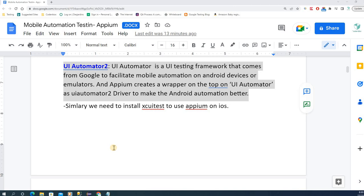Hey guys, welcome back to Codenbox Automation Lab. This is Sharifo. In this lecture we're going to learn what is UI Automator 2 and how to install it.